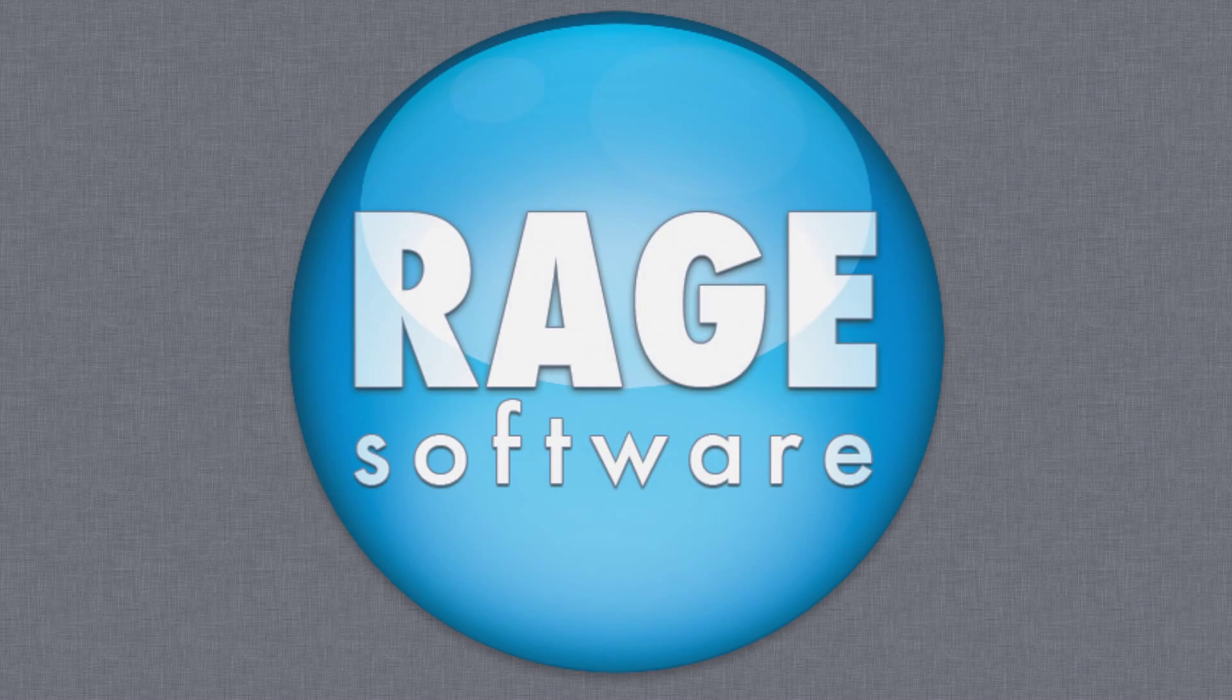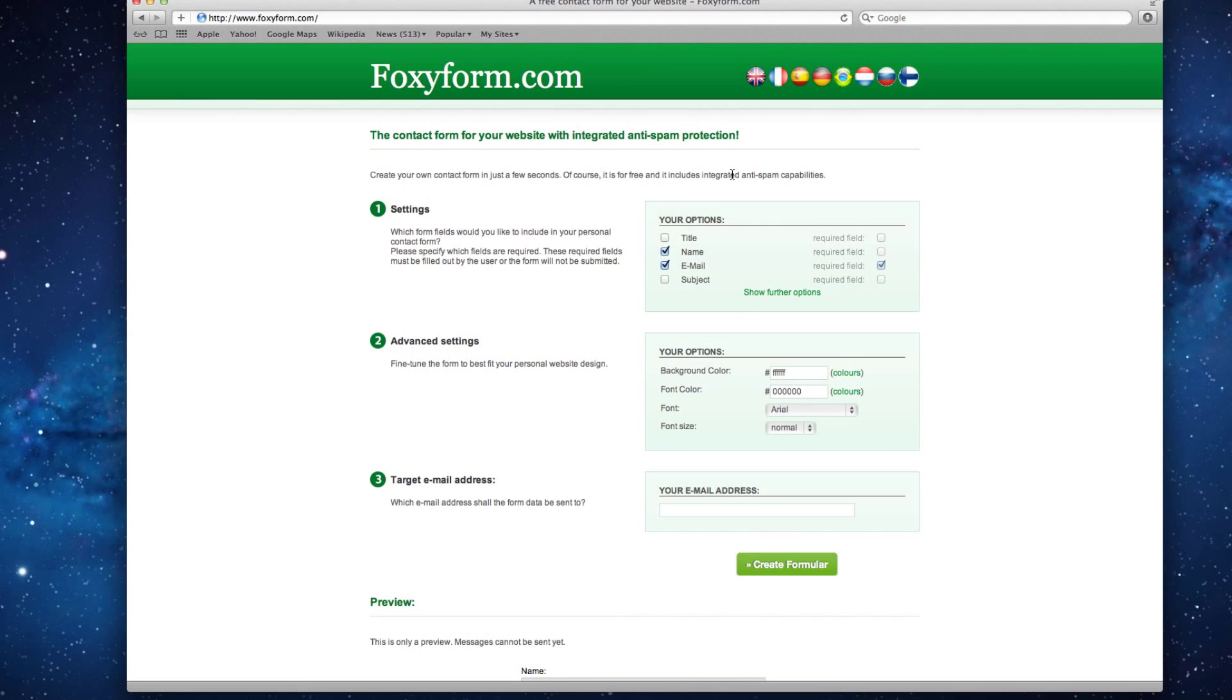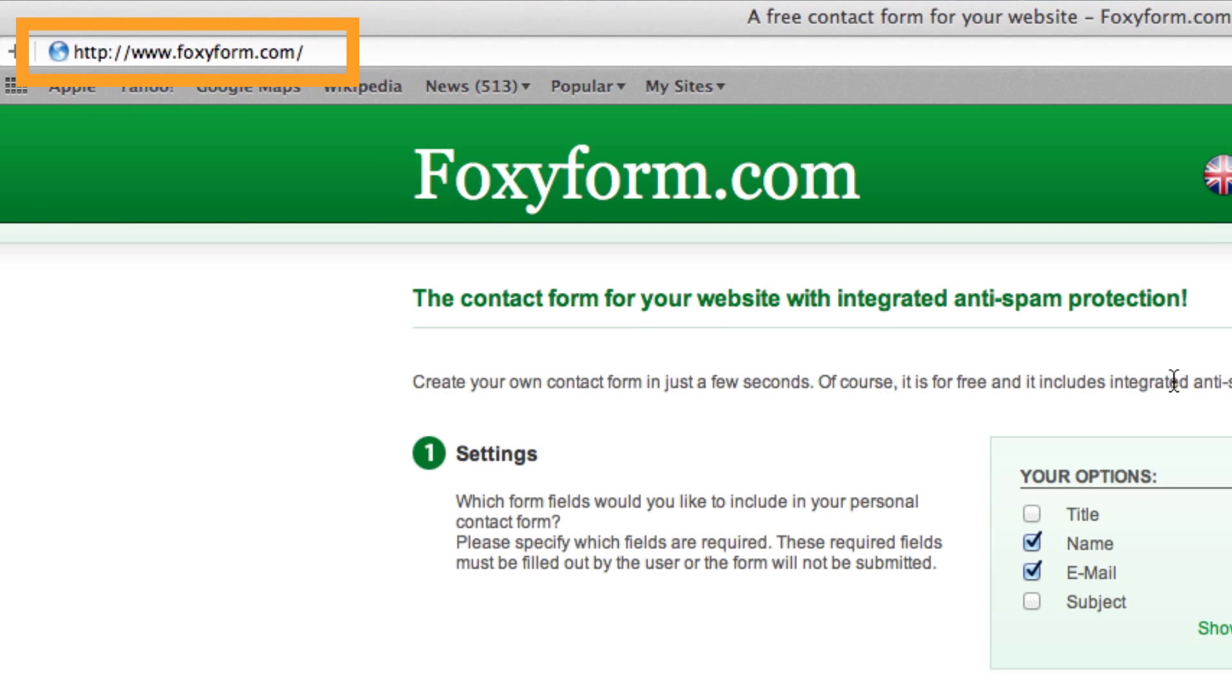You can easily add a simple contact form to your iWeb website. First, go to foxyform.com.